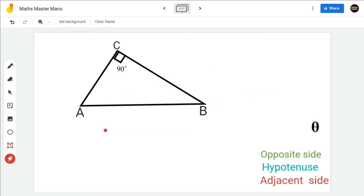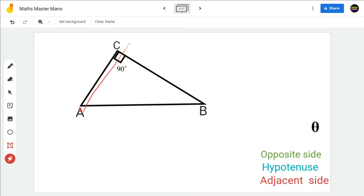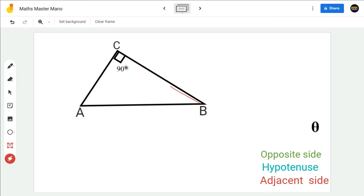Let us use one more right-angled triangle to find the opposite side, hypotenuse, and adjacent side. In the given right-angled triangle ABC, the side AC is perpendicular to the side BC, therefore angle ACB is 90 degrees.